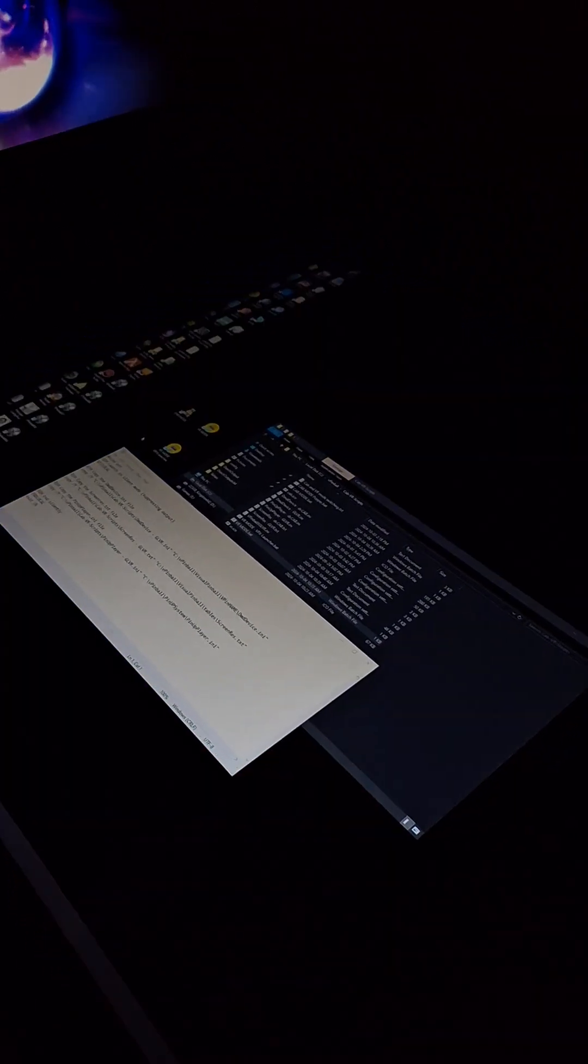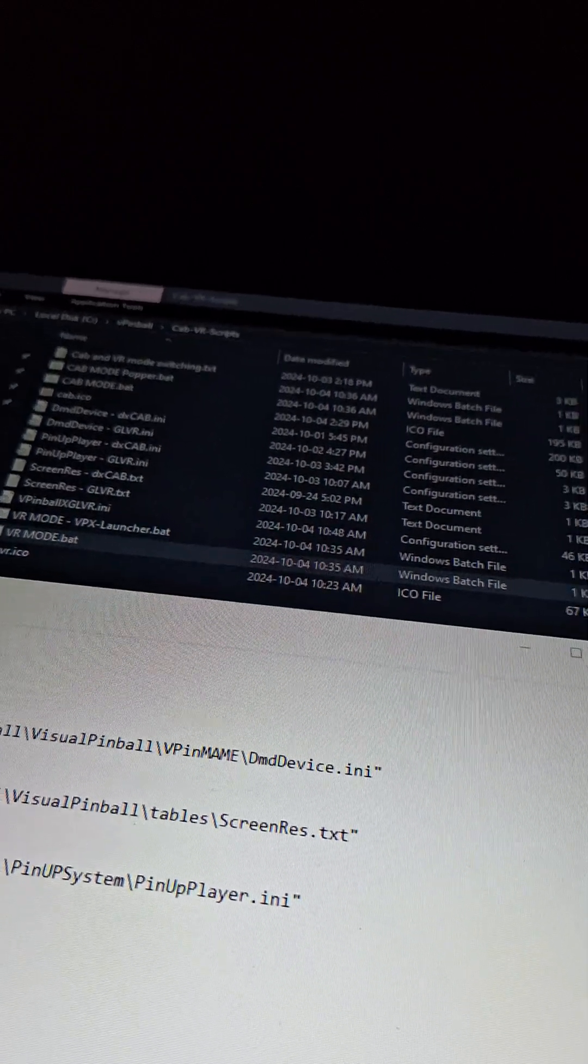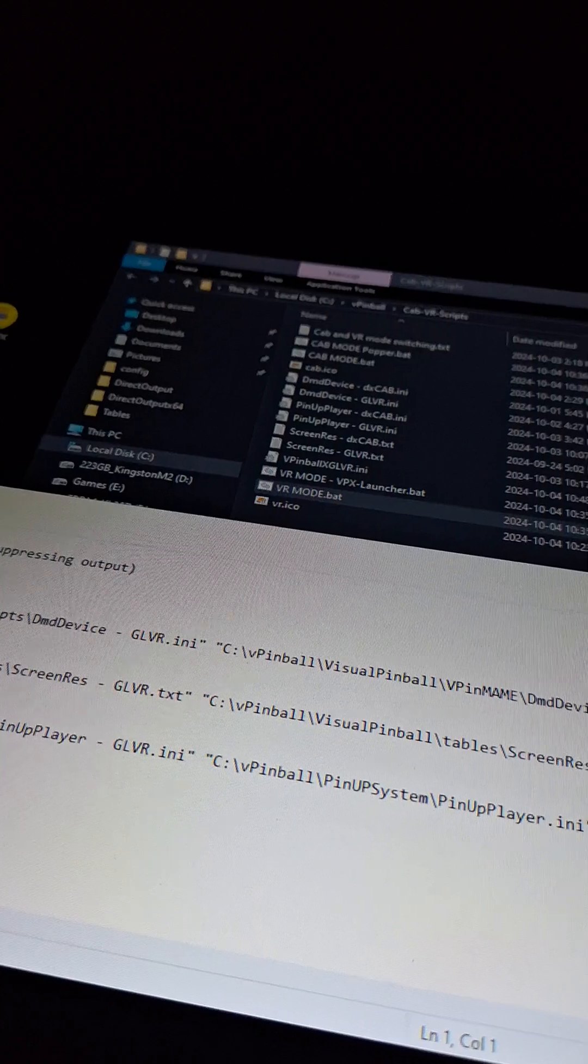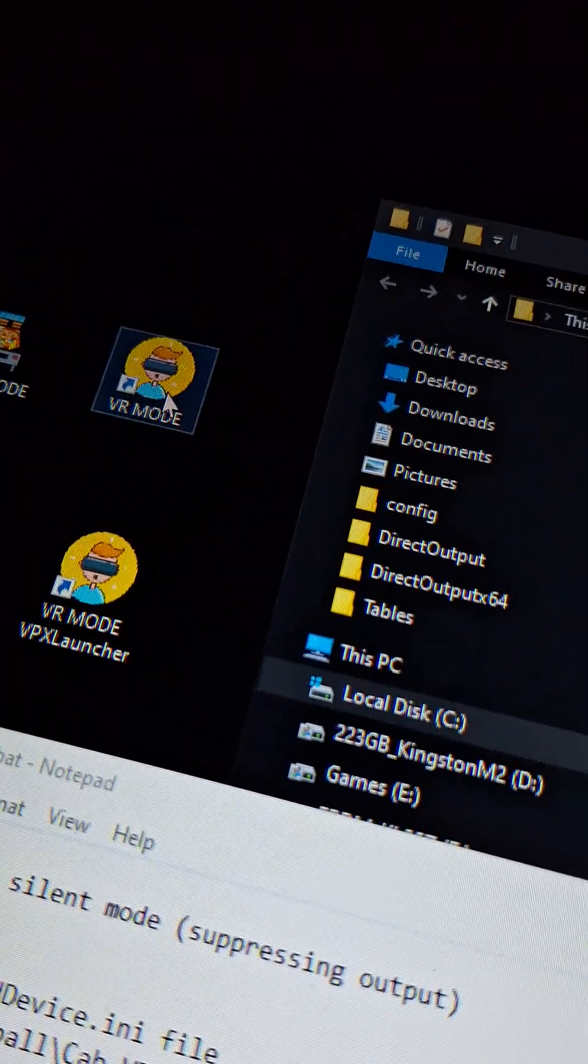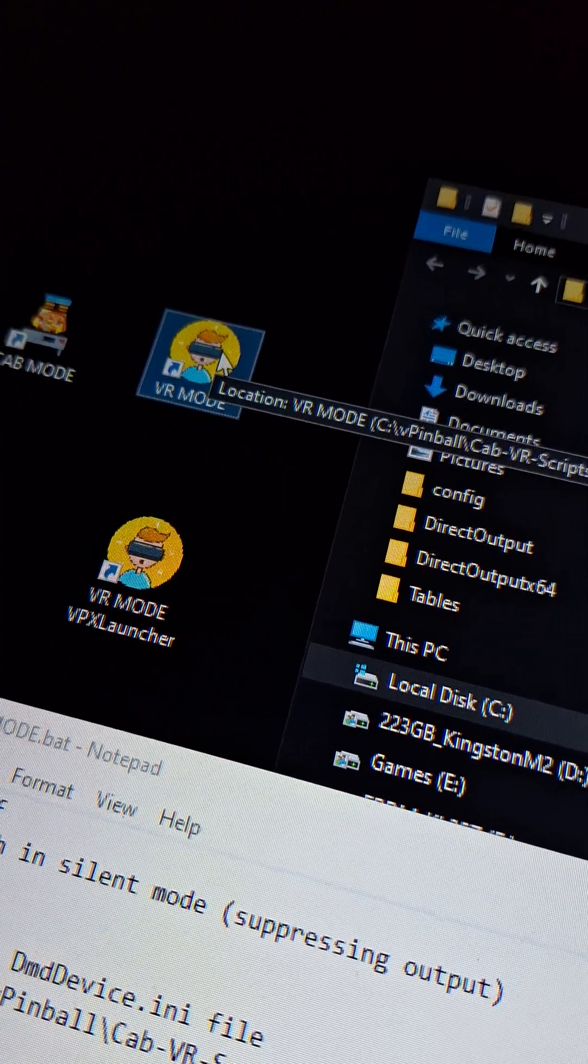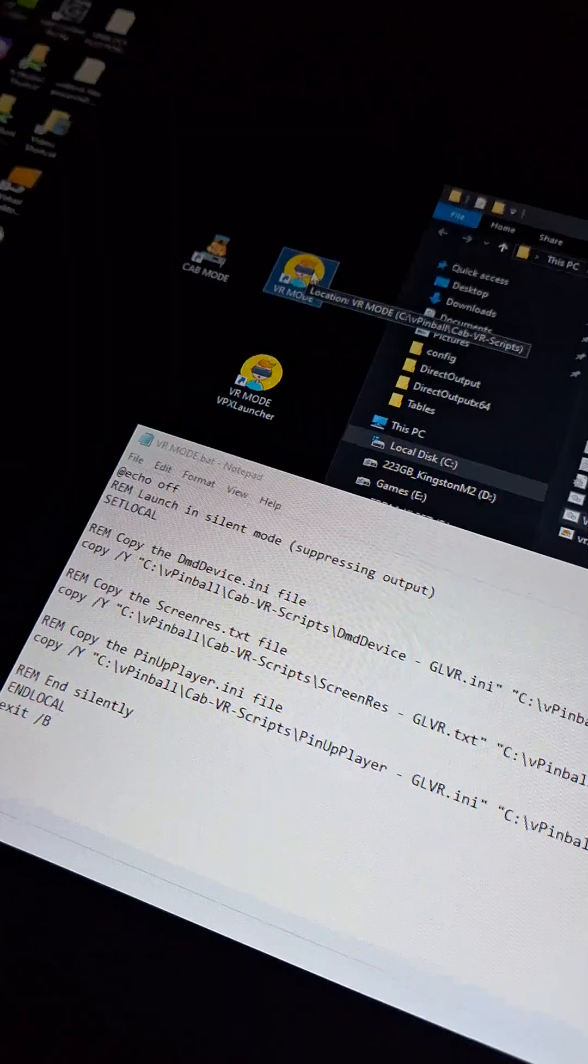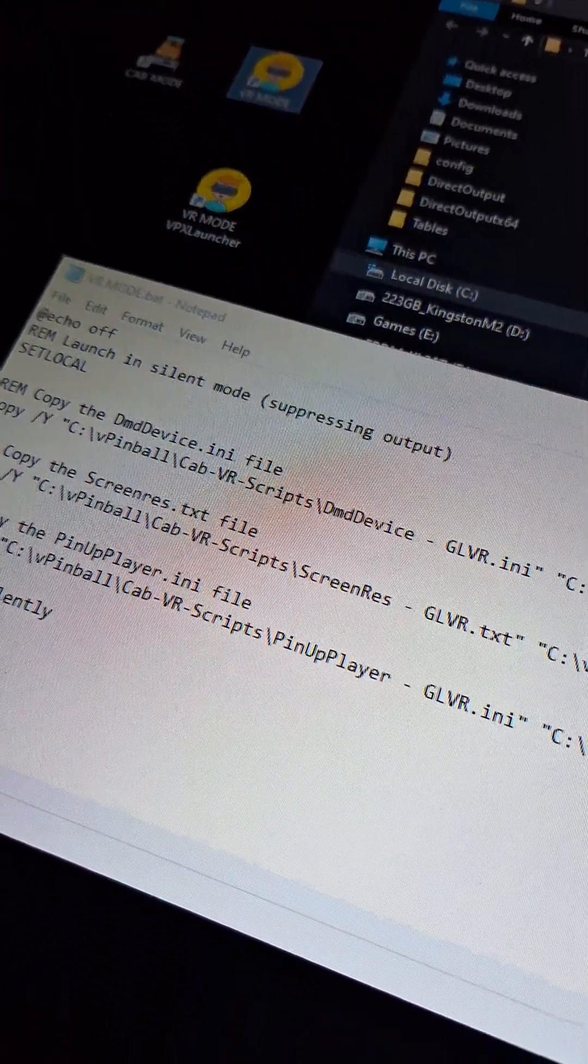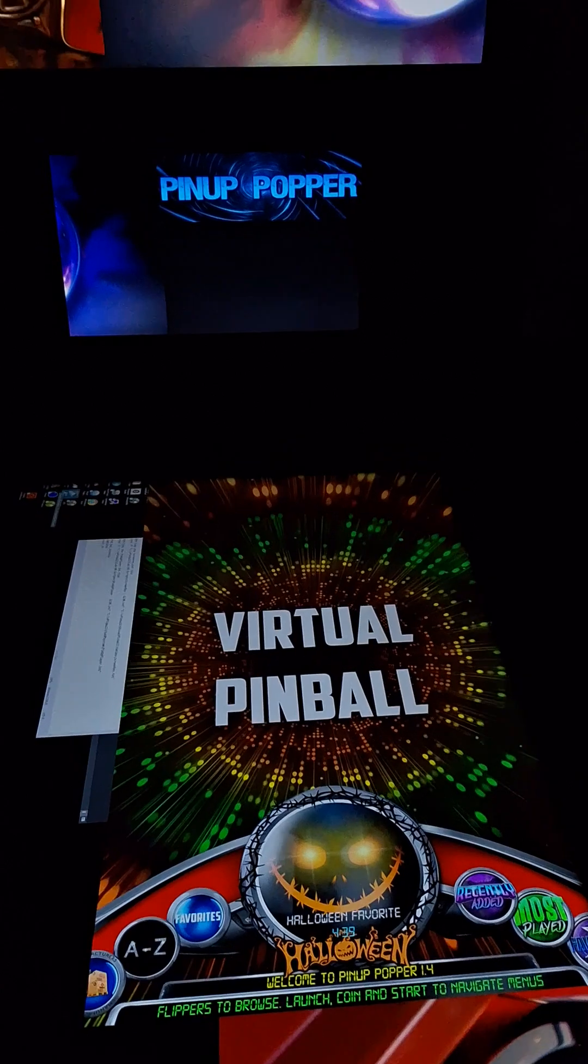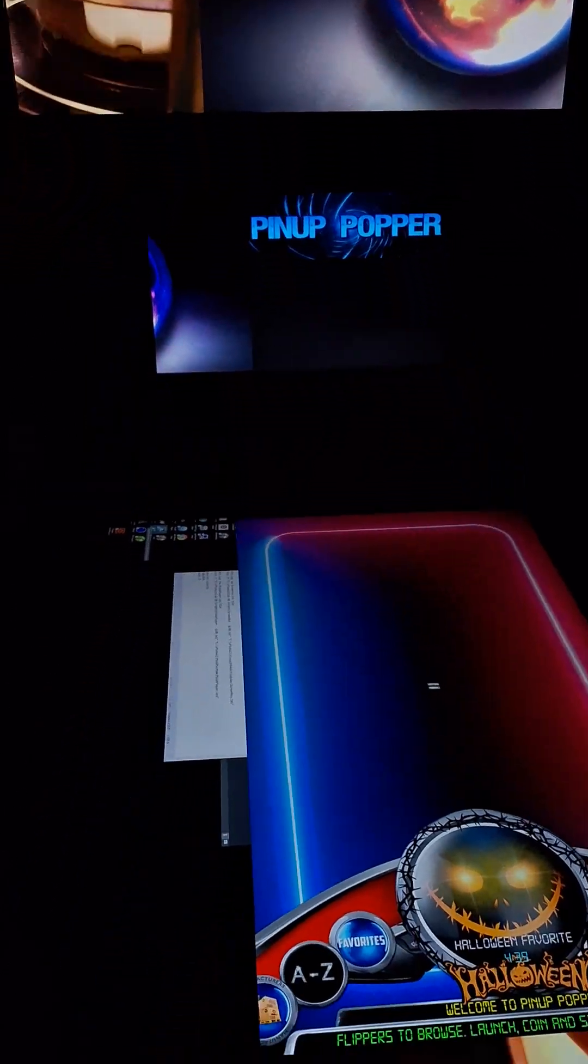If I do the same thing, so I'll, oops, I just deleted my shortcut. If I do the same thing where I come in and I'll just launch the VR mode scripts. So I'll run them. So now I just ran them and you'll see it'll have changed all the settings. So if I run pinup popper manually right now, look what's happened. So popper displays. All these displays are set for my VR headset.